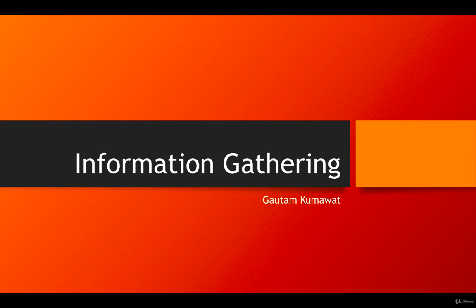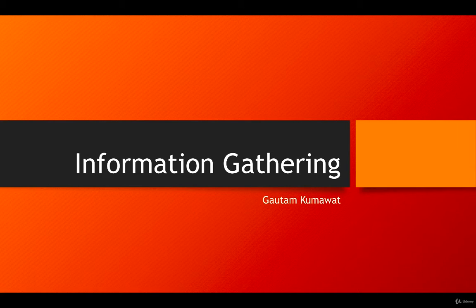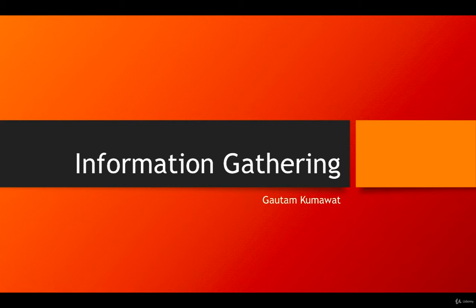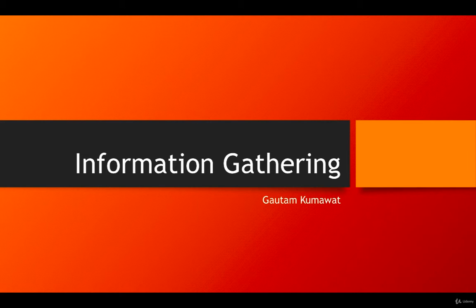Hi everyone, welcome to this lecture. My name is Gautam Kumar and in today's lecture we are talking about information gathering techniques. Information gathering is getting all types of possible information from your target, from your victim, or the system you are going to hack.